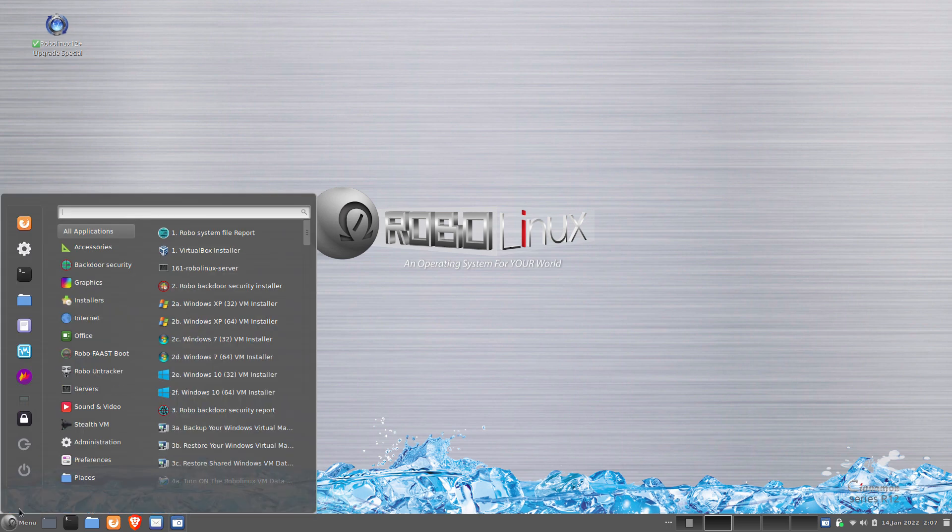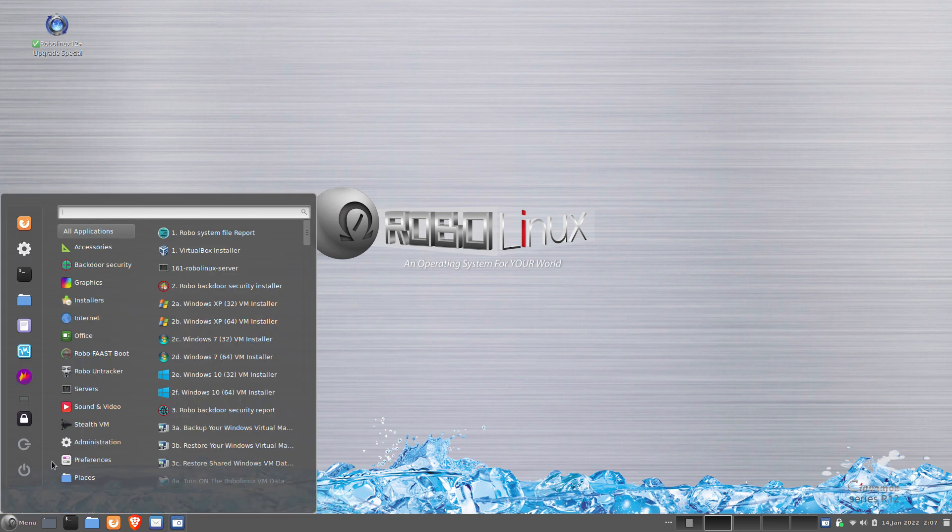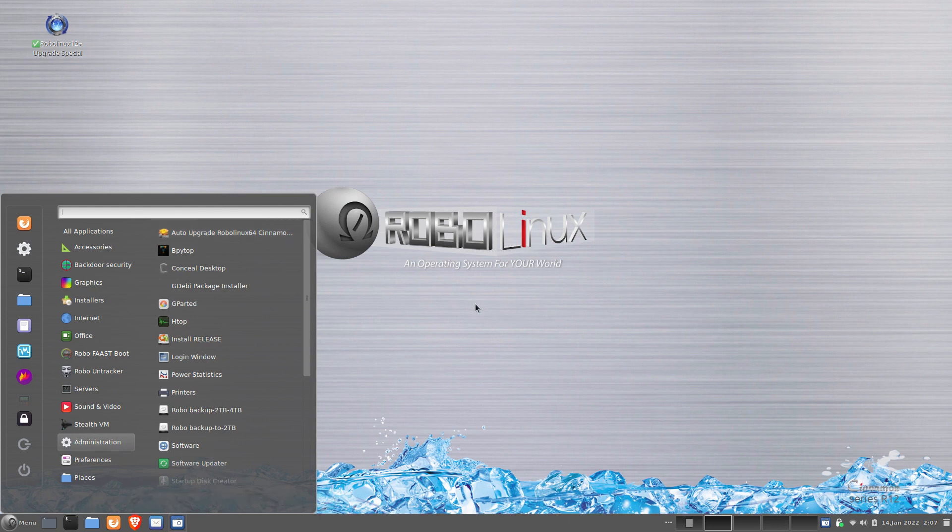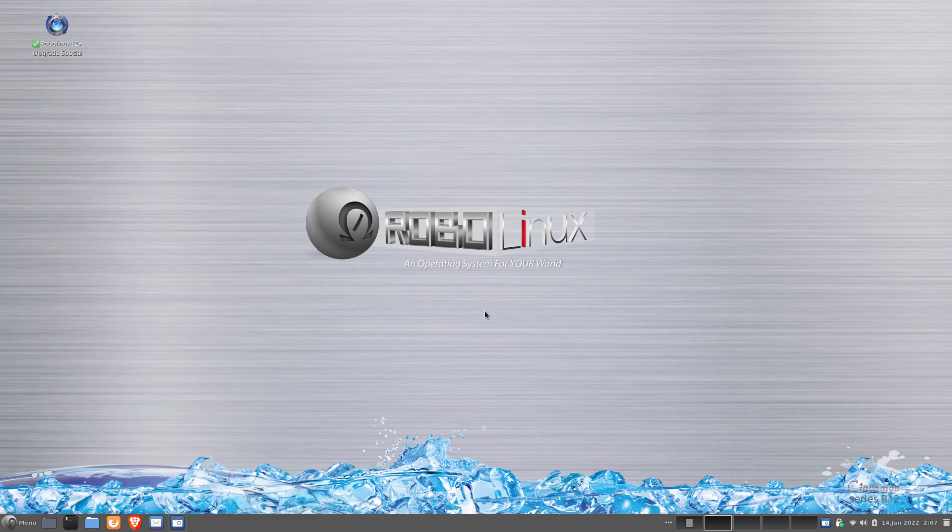Everybody else has to do a fresh install. That was some pretty tricky upgrade code. Took about two months to code.